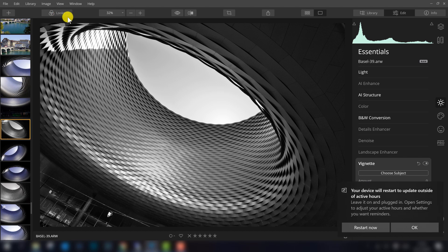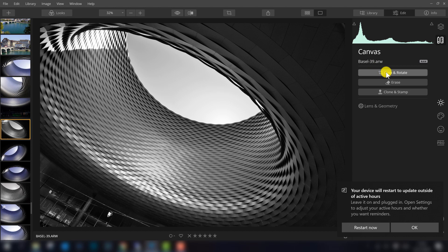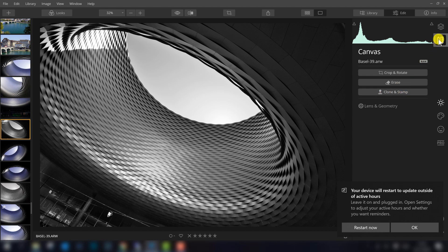Another thing I want to show are the tools. The tools are right here now, so if you want to crop and rotate your photo, you have to go here to select it, although this icon is also visible here on the top. If you want to erase something or use the Clone and Stamp tool, you can find it also here in the tools section.